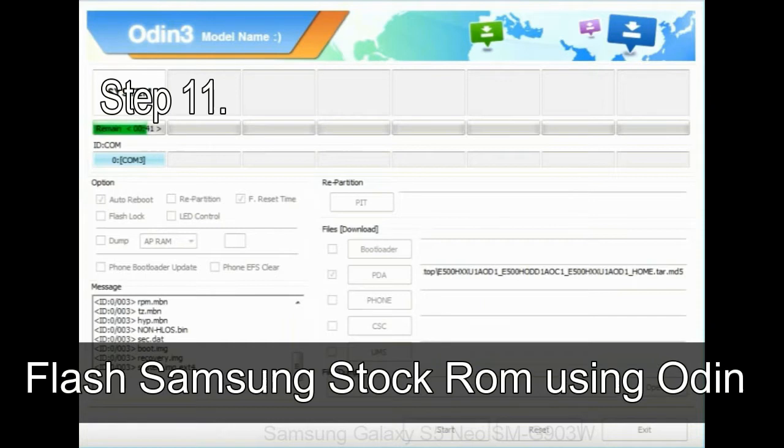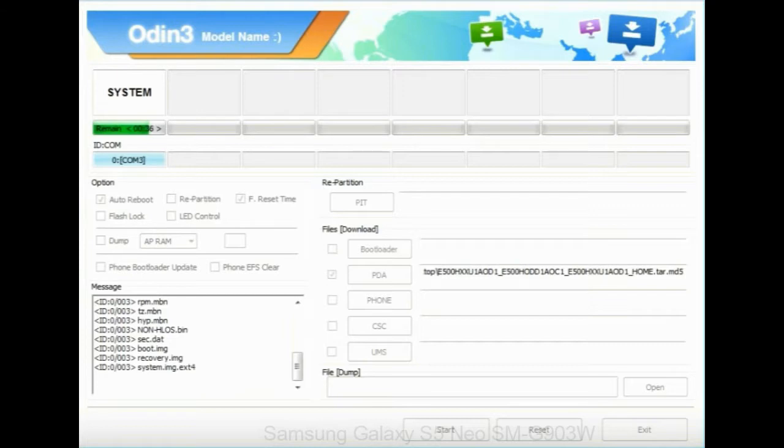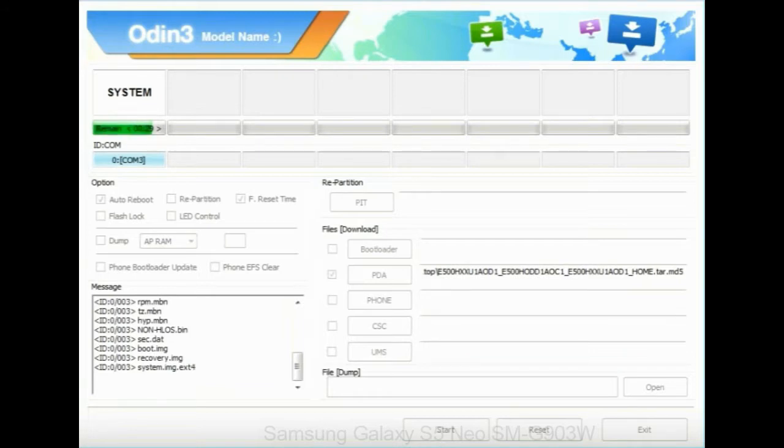Step 11: Once you see the green pass message then remove the USB cable from the device during the process. Your device will restart automatically.